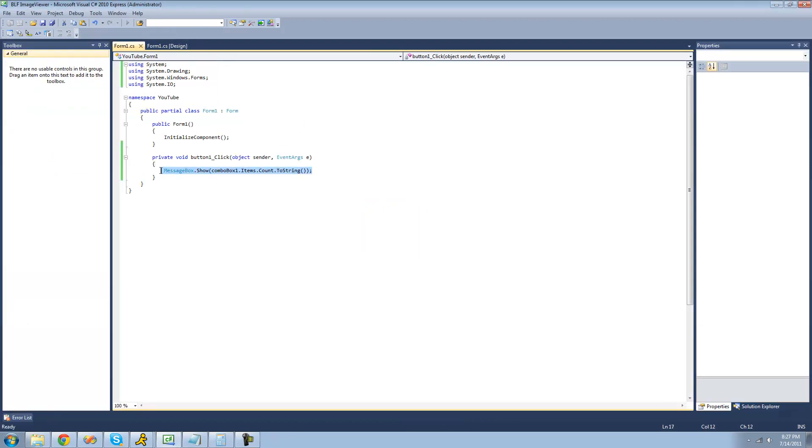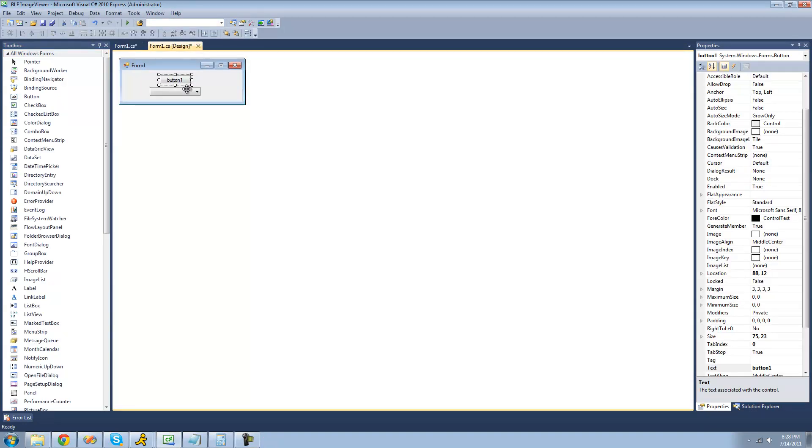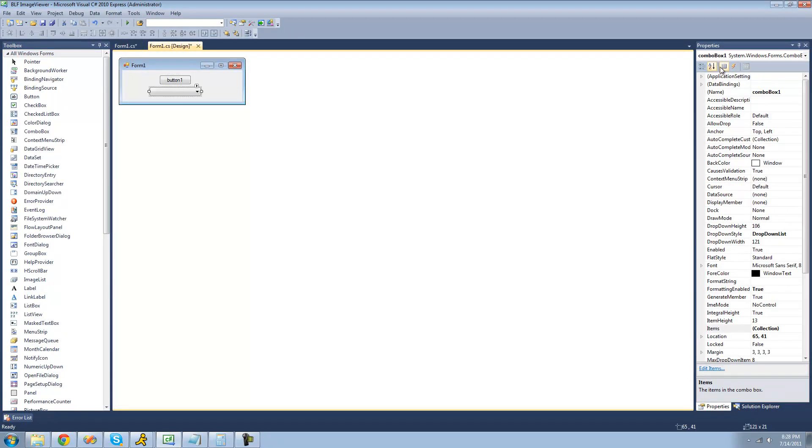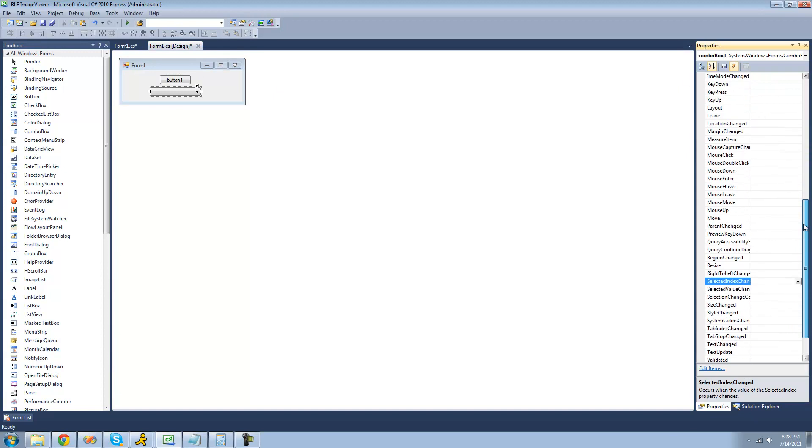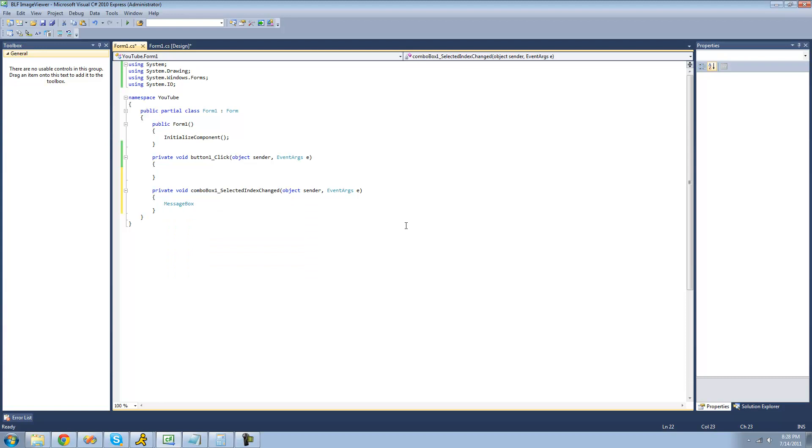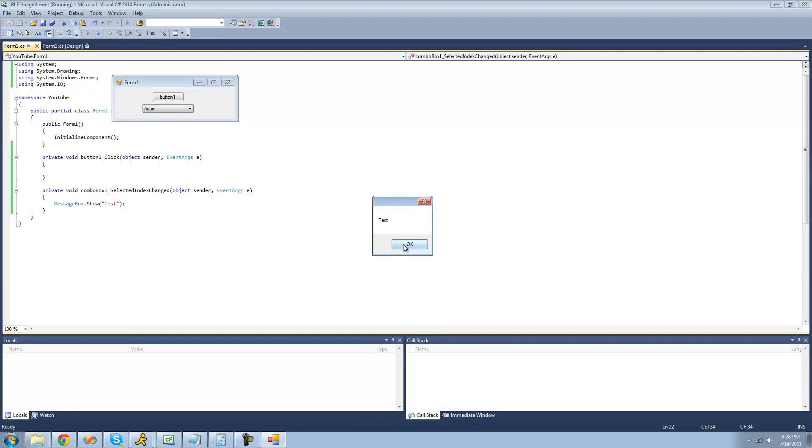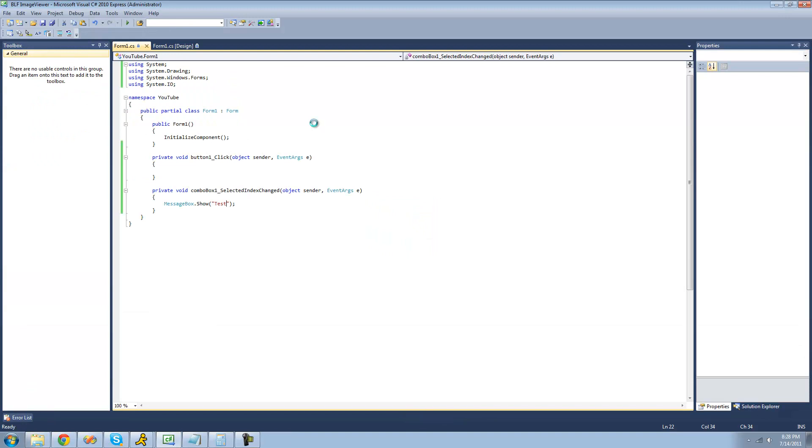There's also an event in the combo box class, and that will basically tell you when someone changed an item in the combo box. So selected index changed, so whenever someone selects a different item, we can do some code right here. I'm just going to have a message box be displayed saying test. Now whenever we select a different item, we should get a message box saying test. Yep, select a different item, yep. All right, so that's pretty much it for the tutorial on the combo box control.